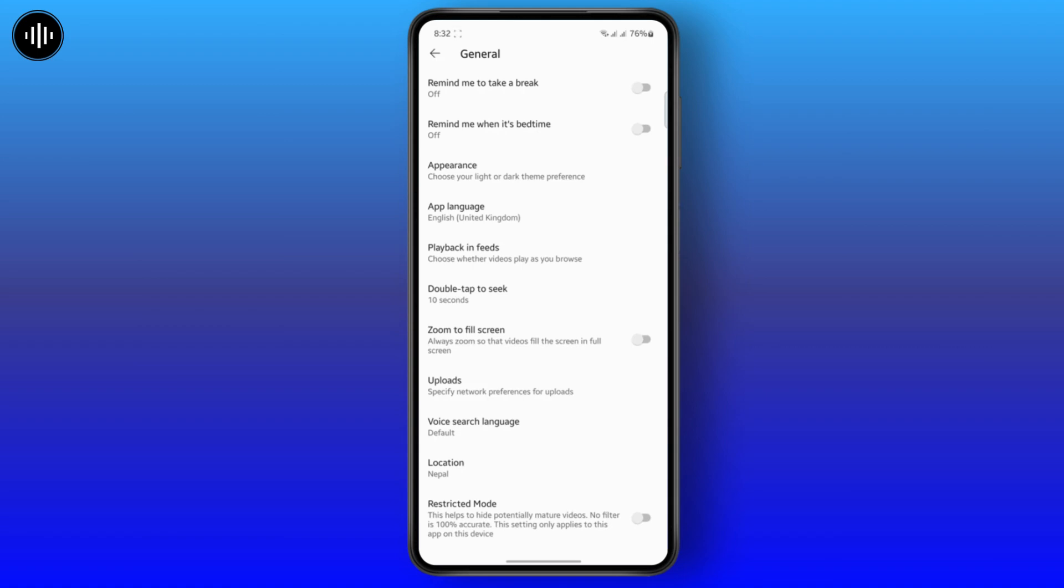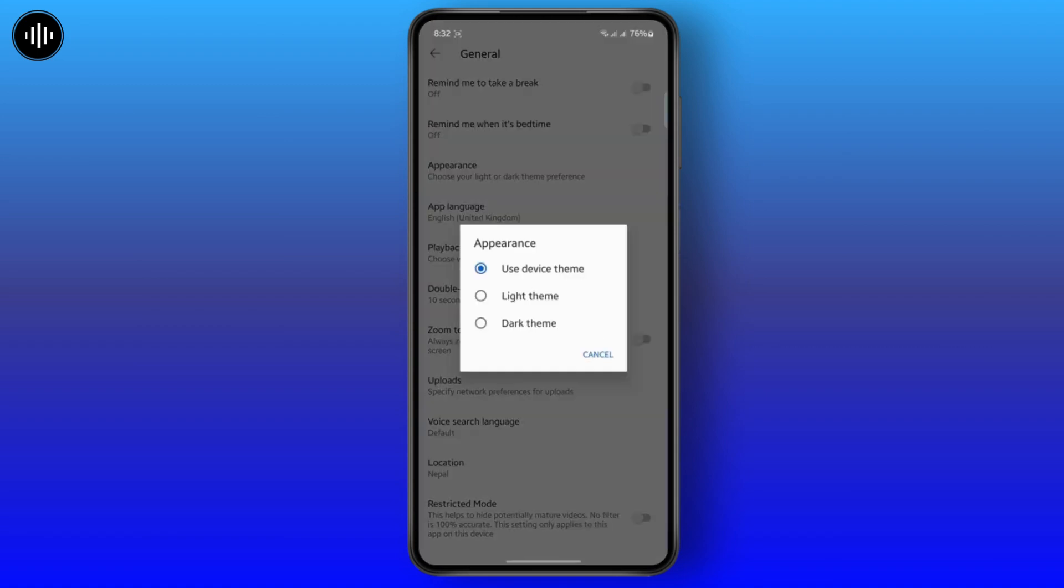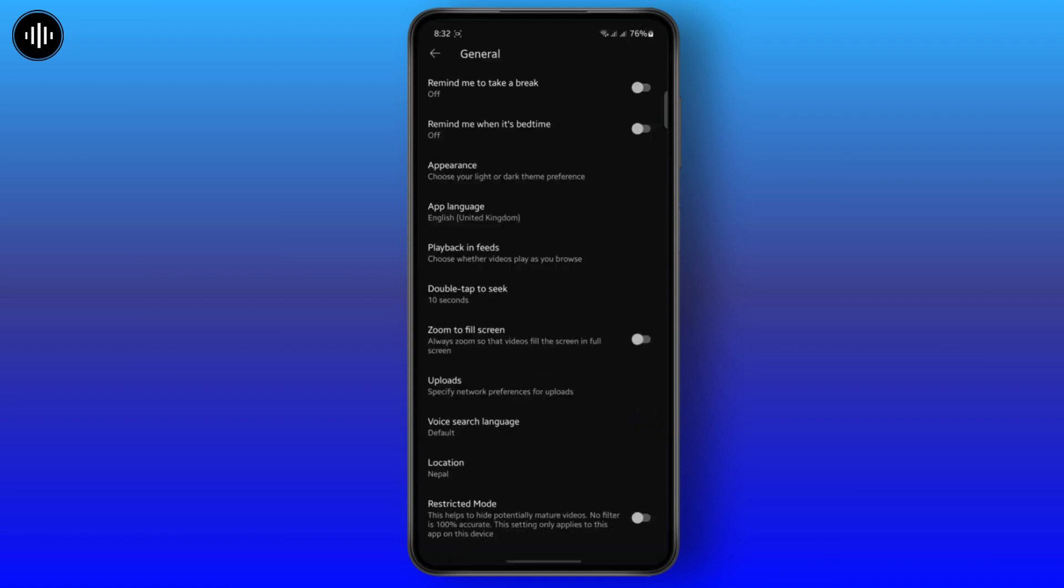So if you want your dark mode by default, just choose the dark theme and you'll be good to go. If you found the video helpful, please hit the like button and subscribe to the channel. I will see you on the next one.